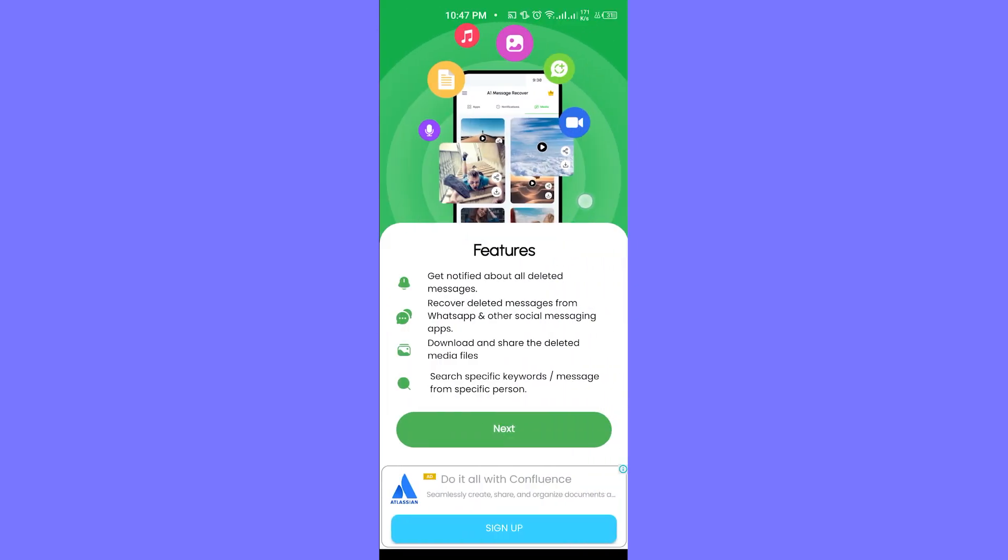You can see the features: get notified about all deleted messages, recover deleted messages from WhatsApp and other social media apps, download and share the deleted media files, and search specific keywords and messages. We are going to be clicking on next.